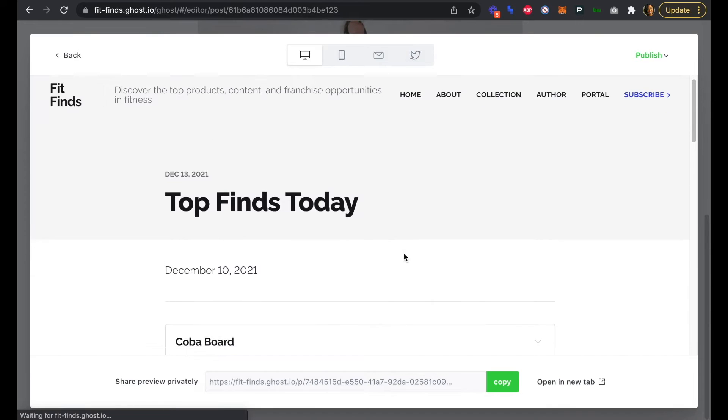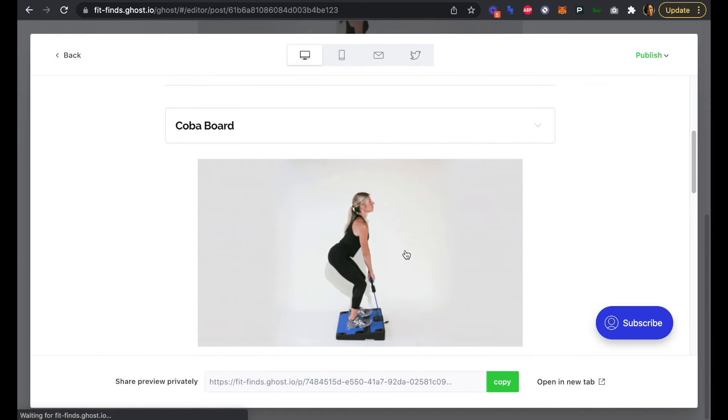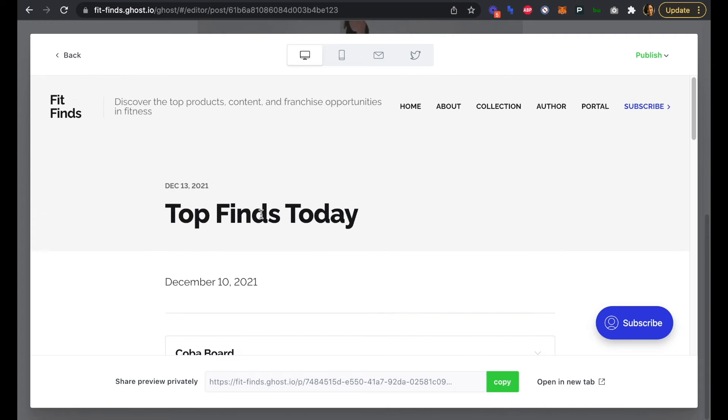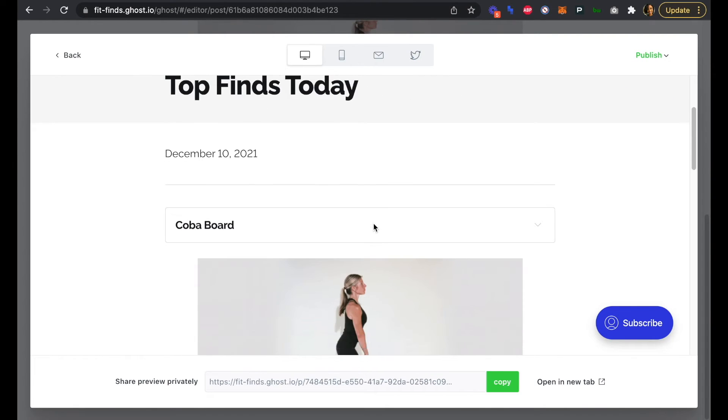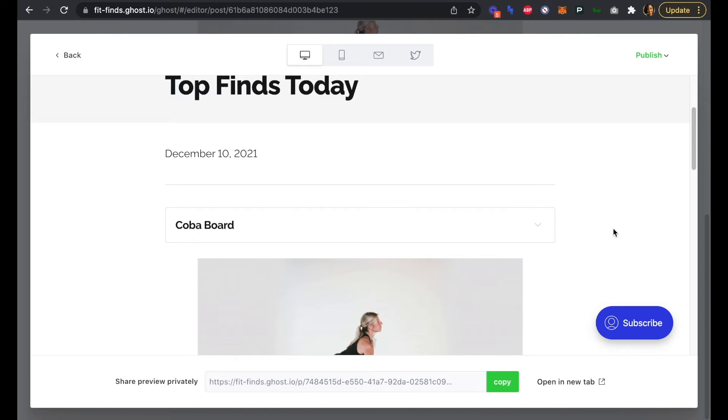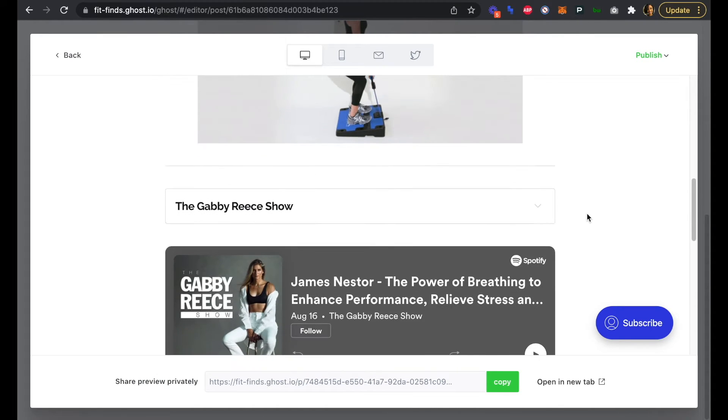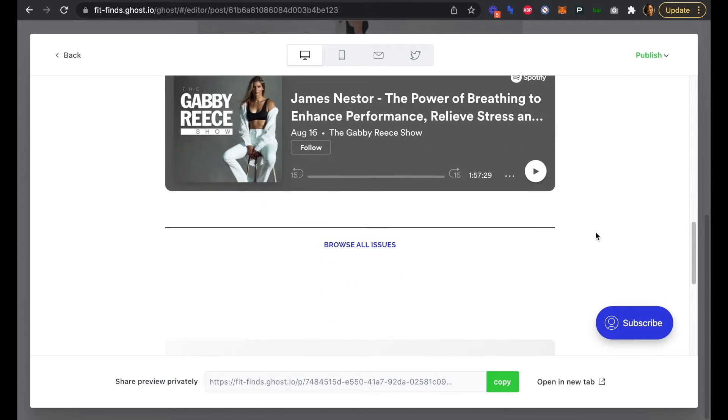We can see so far how everything looks. We have our Top Finds, the date, we have the Coba Board with a one-line description in that toggle, we have our GIF. Then we have the Gabby Reece Show right here and we have the iframe right in there, so someone can actually listen to this podcast right from inside our newsletter, which is great.